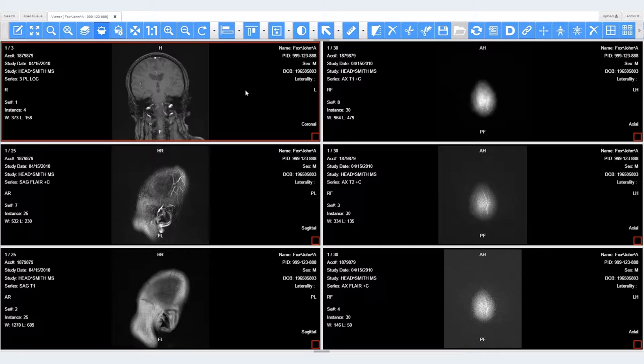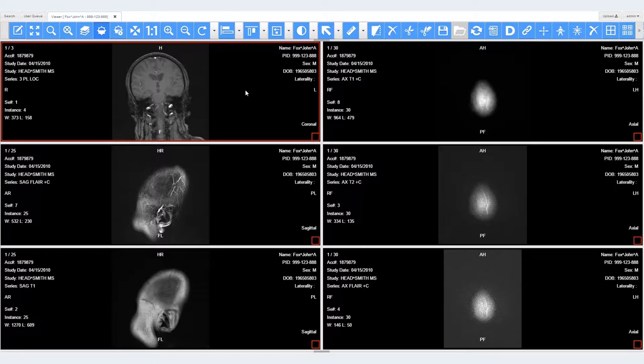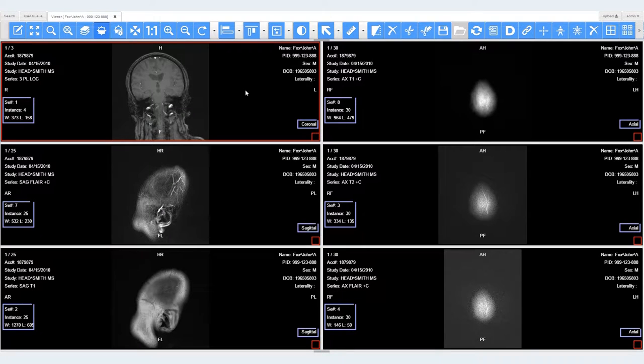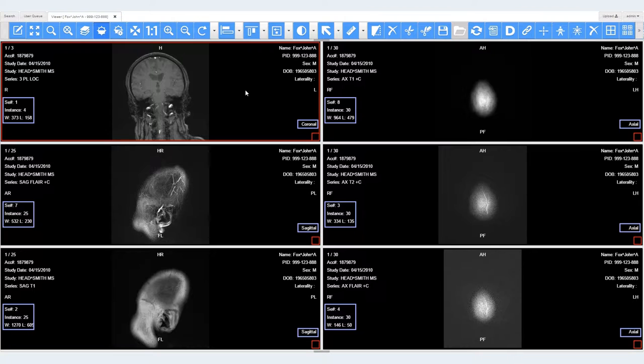For example, we have displayed six series from a head MRI with three planes and varying window level values. Two series share the sagittal plane and three series share the axial plane.